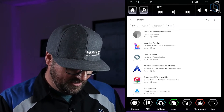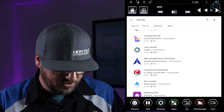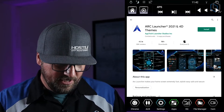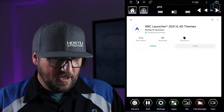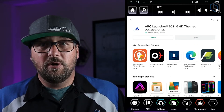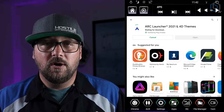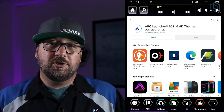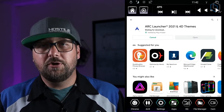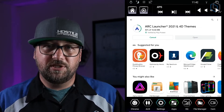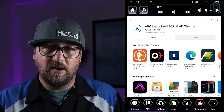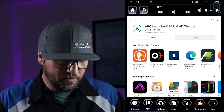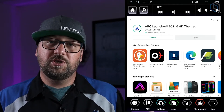Pick one you like and open it up. Say you really like the way Arc Launcher looks — go ahead and hit Install. It's going to install the launcher. You can install multiple launchers, and I'll show you how to switch between them in just a moment.